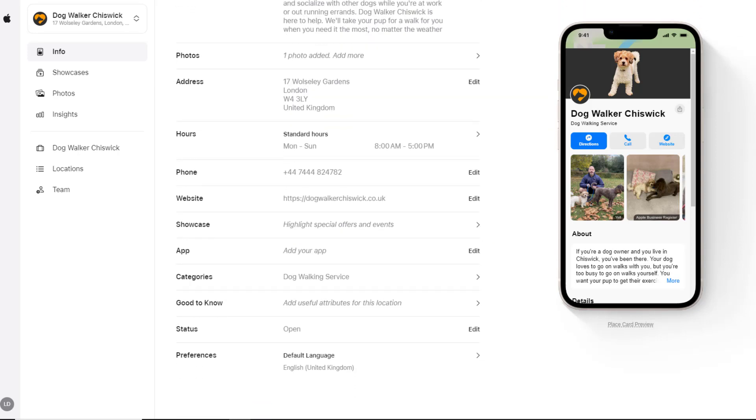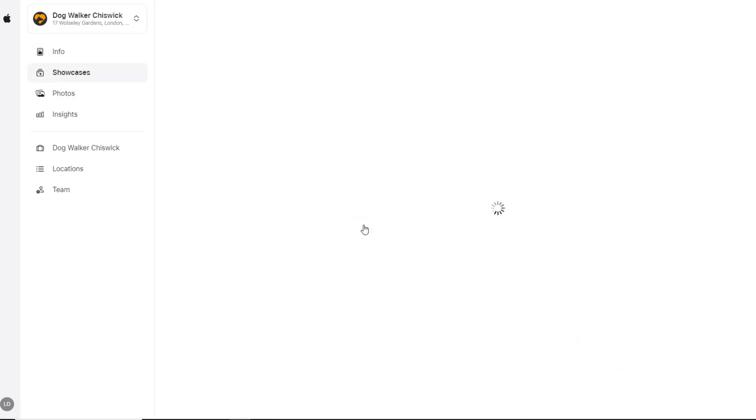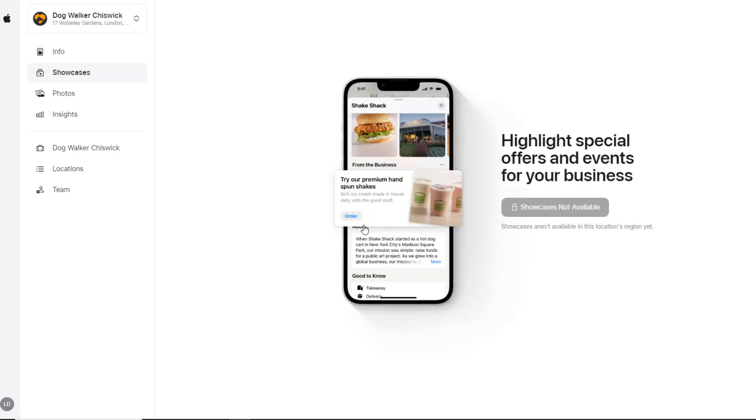If you want to highlight a special offer or an event your business is organizing, click on the Showcase option. Sadly, this option is not available in the UK yet, so I can't demonstrate it, but I'm sure it won't be long before it gets rolled out worldwide.